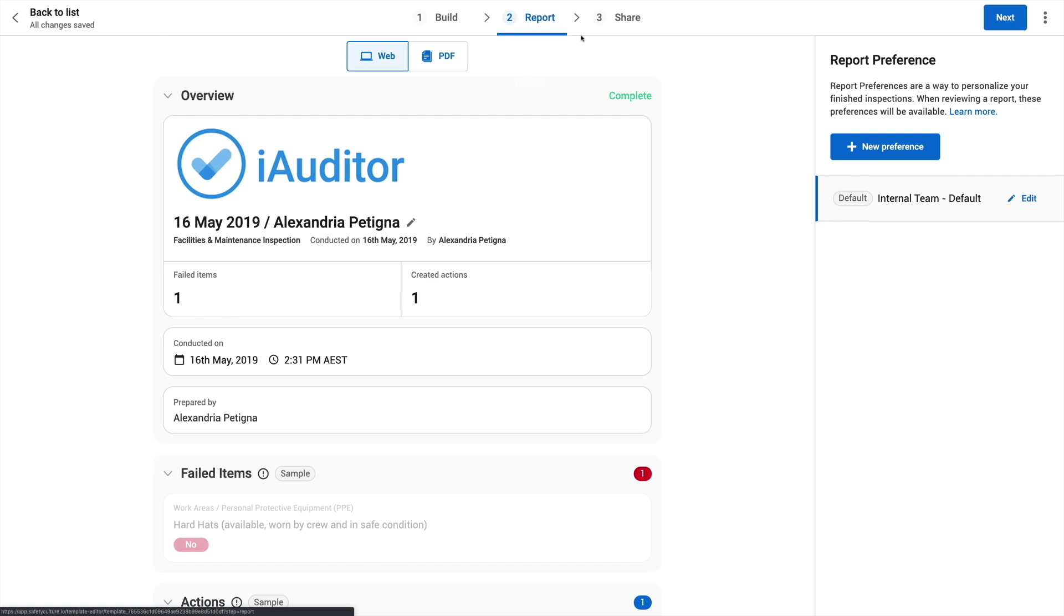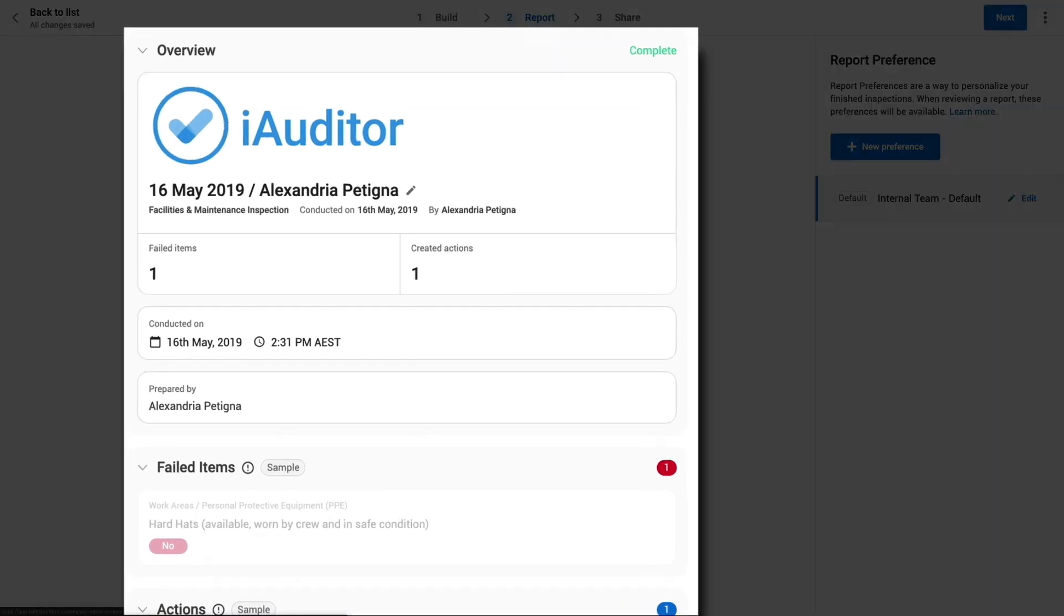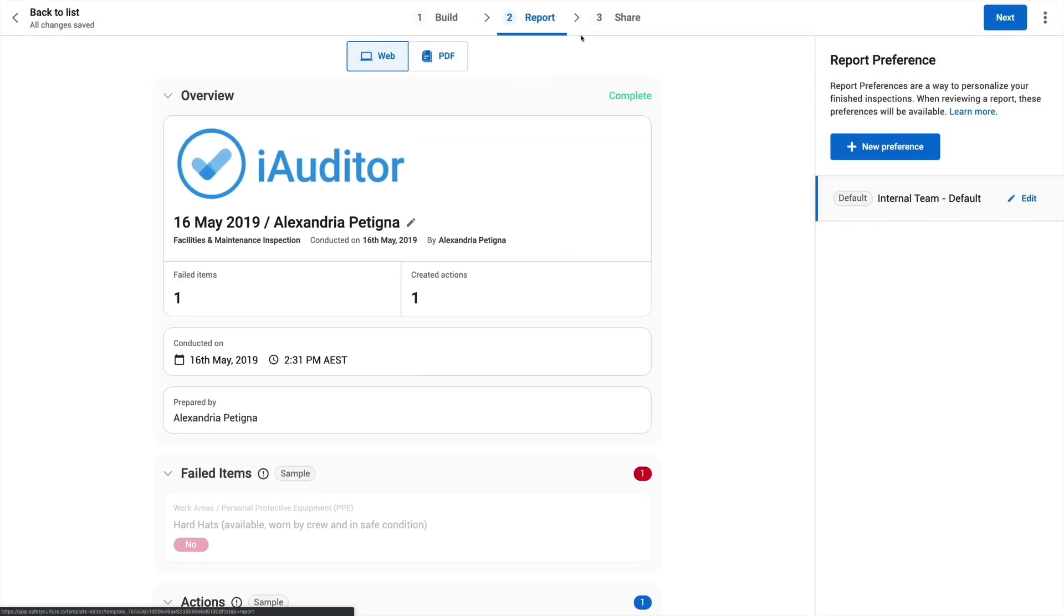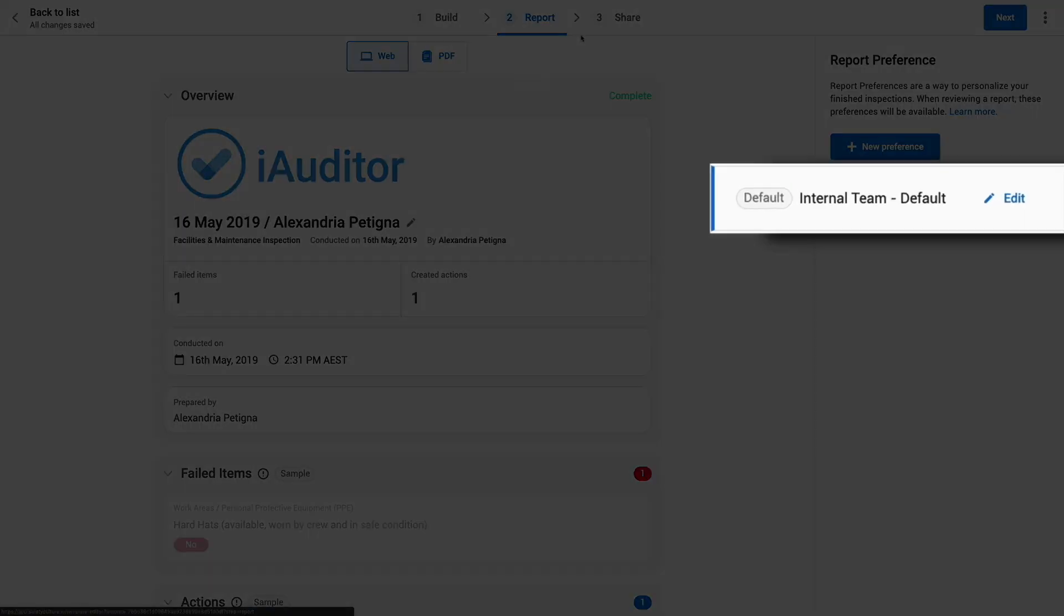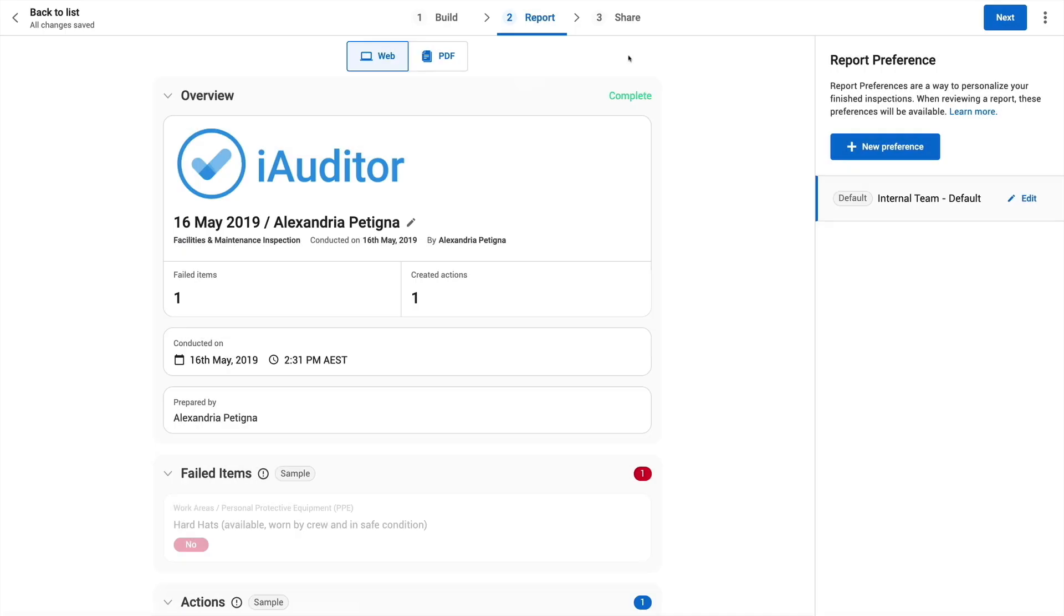This is a preview of what your inspection report will look like. Here you can see I've already made one set of report preferences for our internal team. Now I'm going to customize this report information for our external contractors.